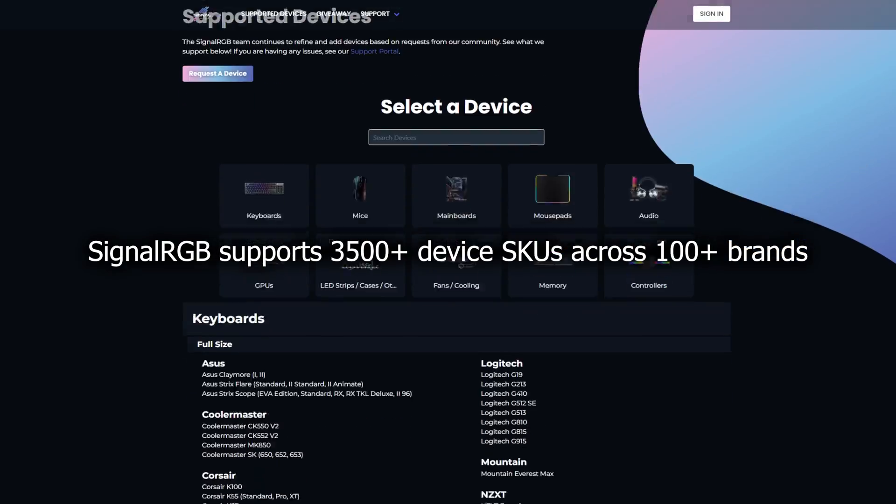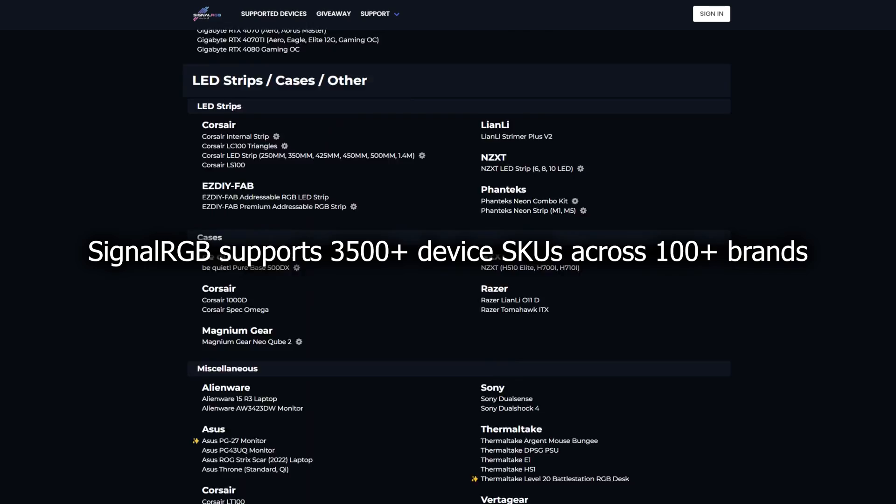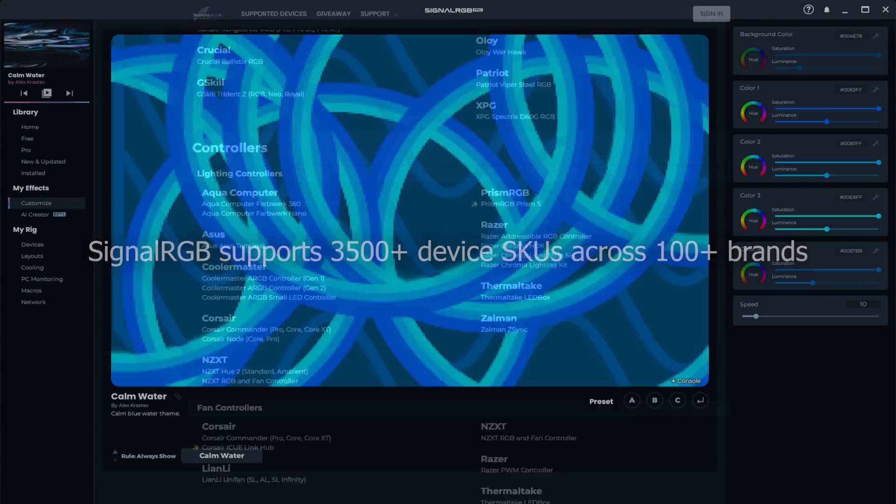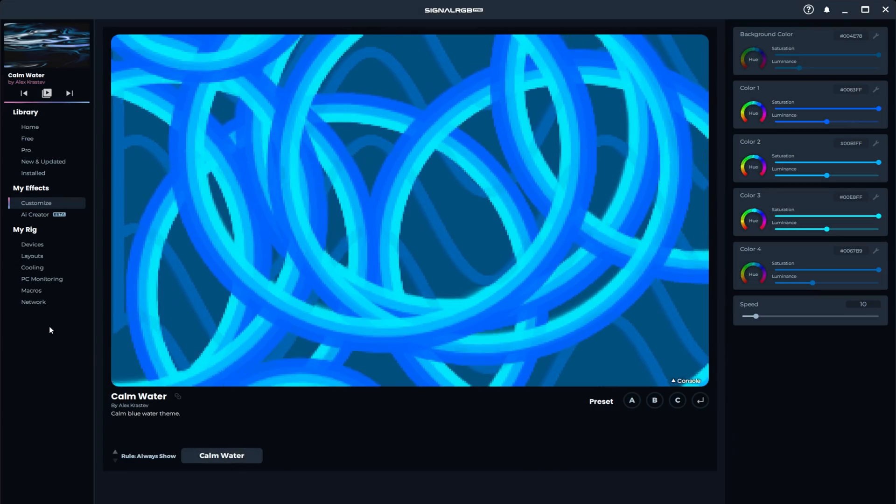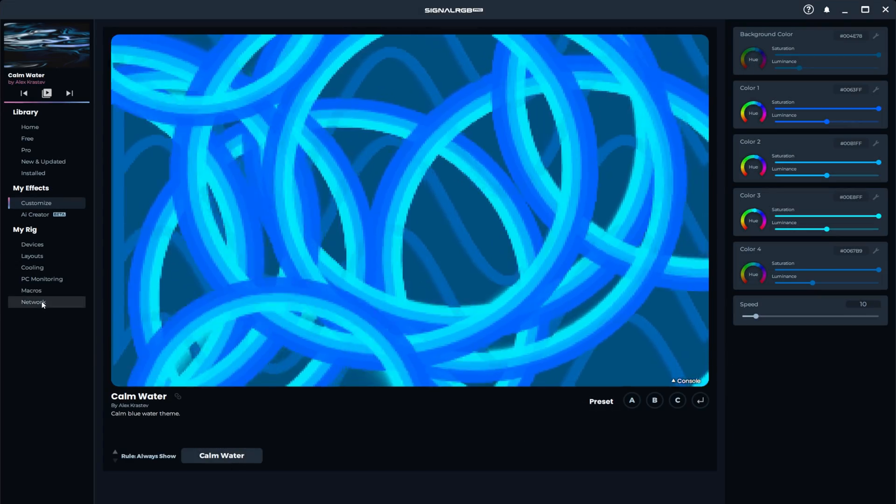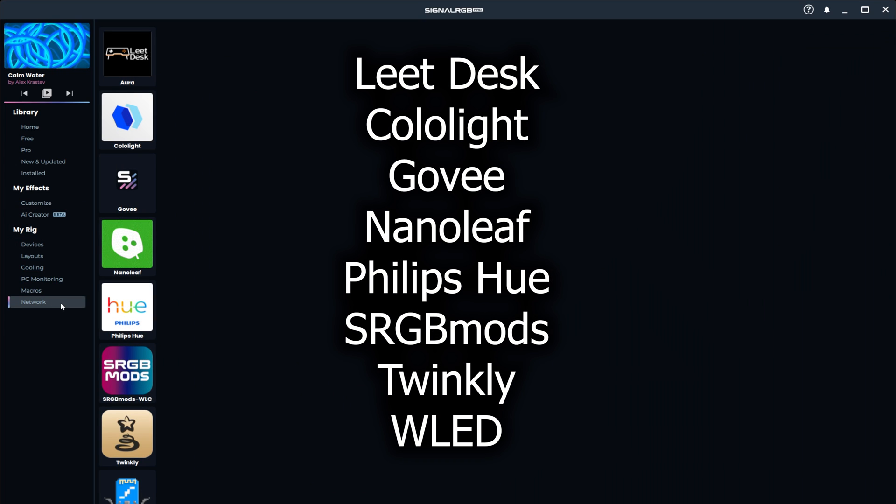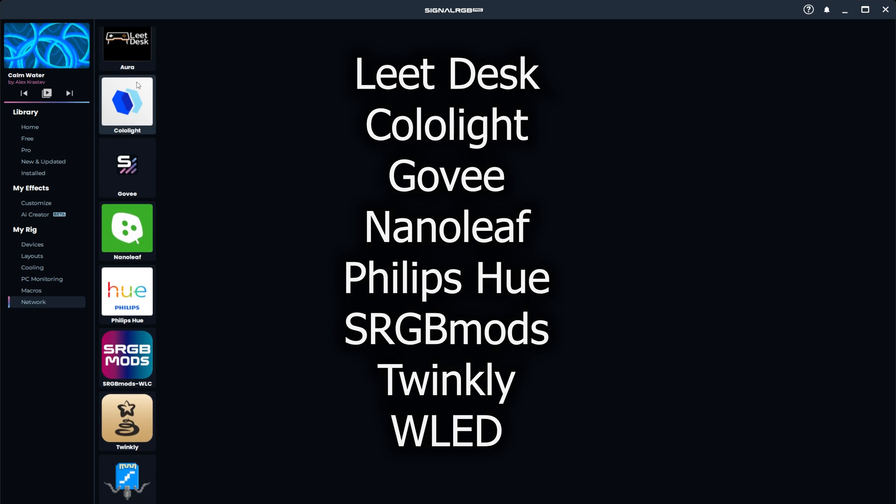In 2023, we added support for over 400 new devices and components, all of which you can see on the spreadsheet. We added support for more WiFi devices and put them all in a new tab labeled Network. As of this video, we support LeetDesk, Cololite, Govee, Nanoleaf, Philips Hue, sRGB Mods, Twinkly, and WLED.